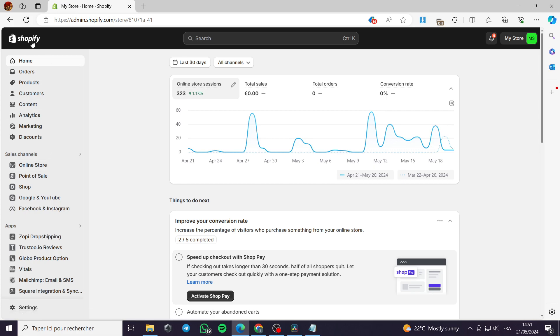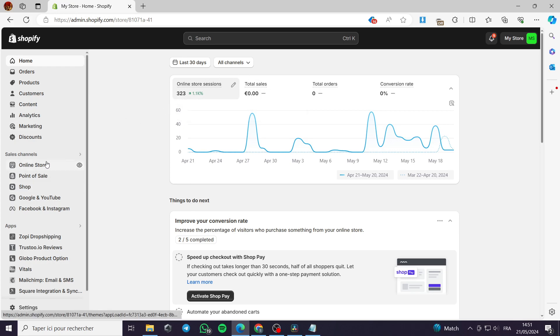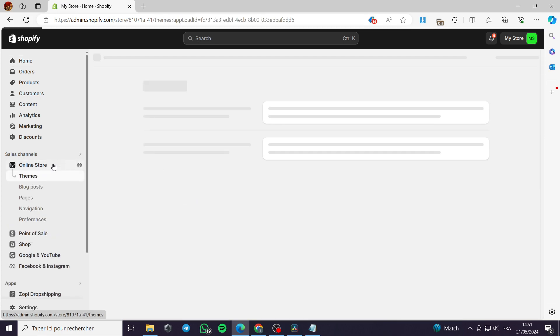The first step you have to do is go to your Shopify store. You will have to set your information for the Shopify store so the store will be live and ready to be published on the internet. Then you click on Online Store in the section of Sales Channels.